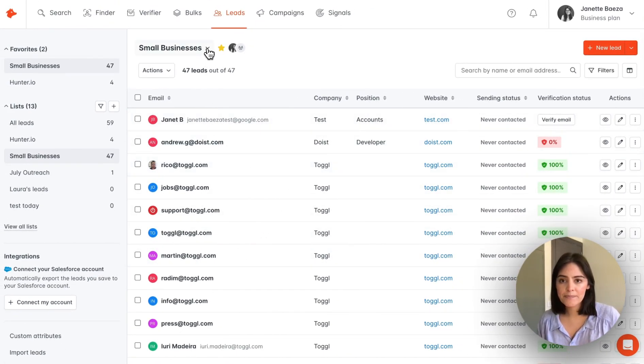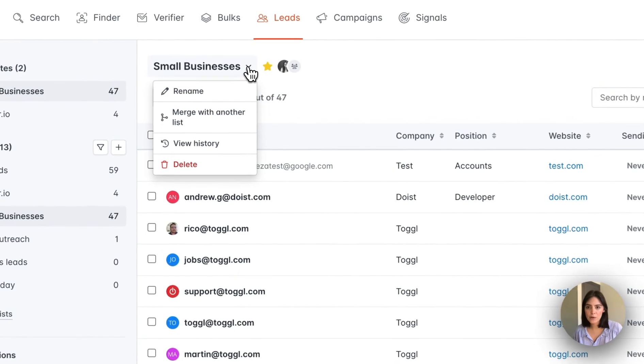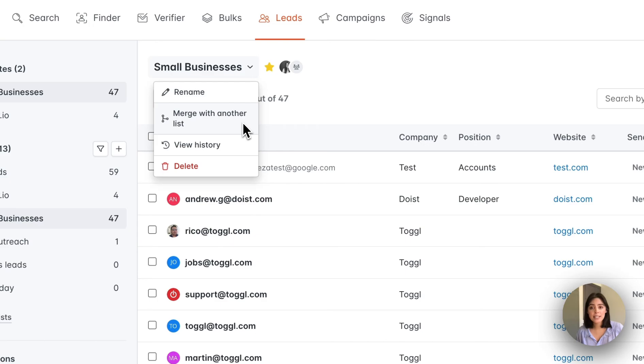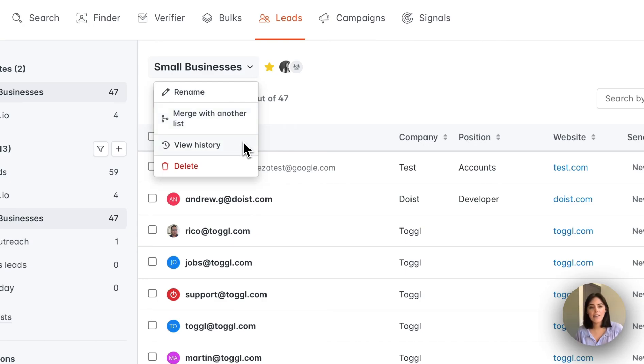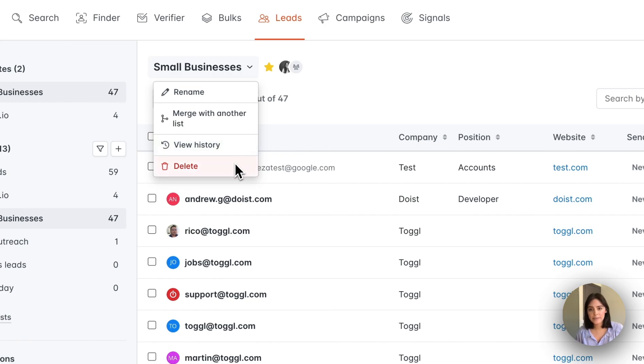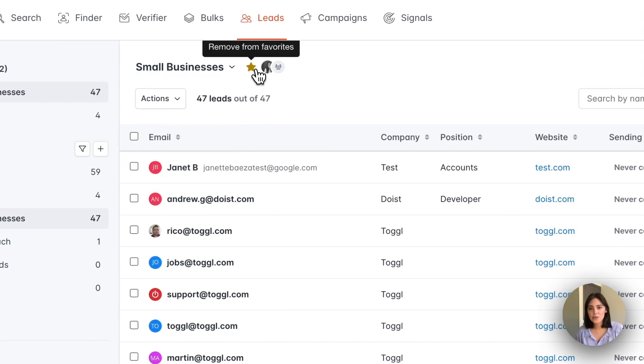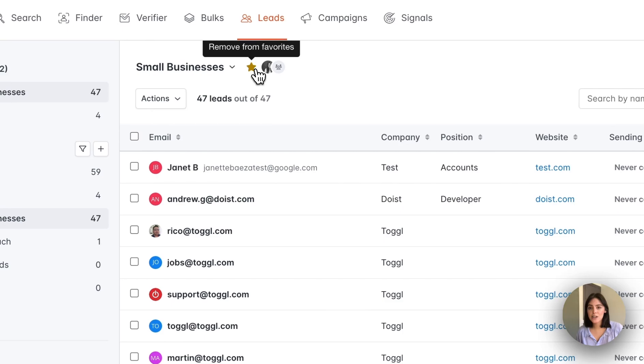At the top here, there's a few options we can take. You can rename the list, merge this list with another list, as well as view the history of the edits done to this list. And then of course, delete it. Next to this, you see there is a star. This means this is added to my favorites. If I click on it, you'll remove it from my favorites.